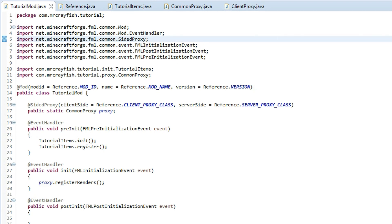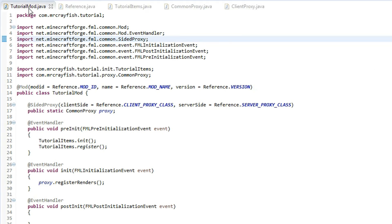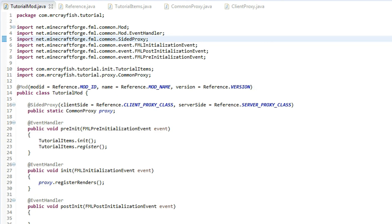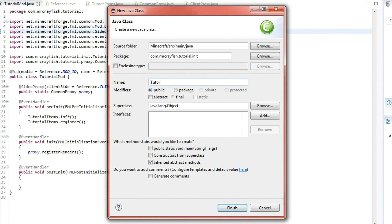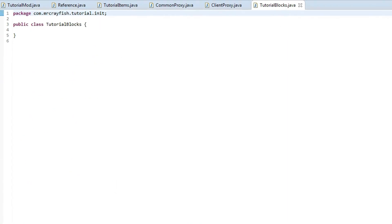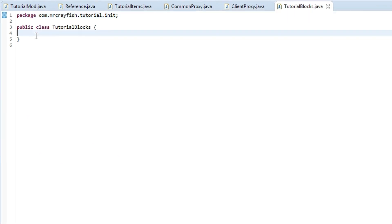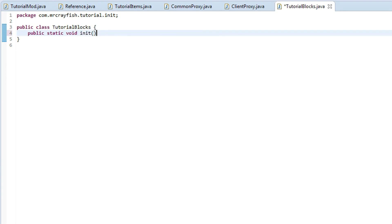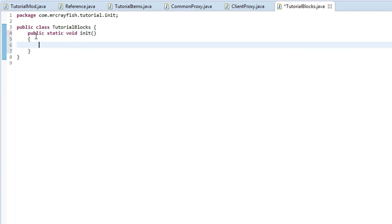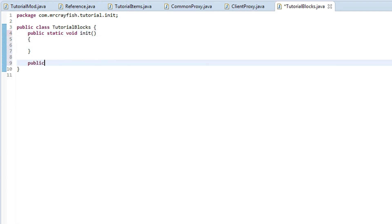We want to go over here to our init package and we want to create a new class — you've probably guessed it — TutorialBlocks. Inside of there, we need to create a method called public static void init and then another one called public static void register.